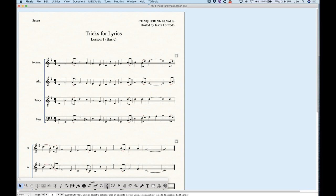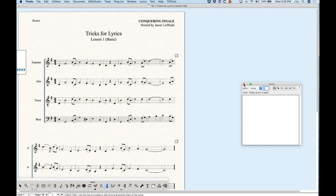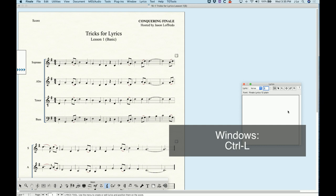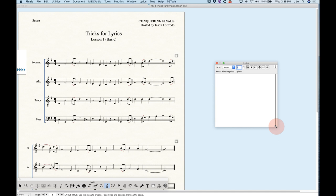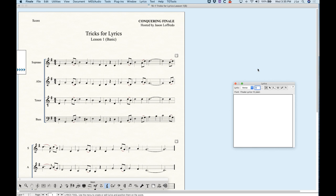The Lyrics tool in Finale looks like a little quill pen, and when you click on that you usually get the Lyrics window. If the Lyrics window does not appear, go to the Lyrics menu and choose Lyrics window or Command L. This Lyrics window can be moved wherever you need to and can also be resized. We're going to be talking a lot about this Lyrics window today and in the following videos. In the Lyrics window we have six mini tools that we can use.